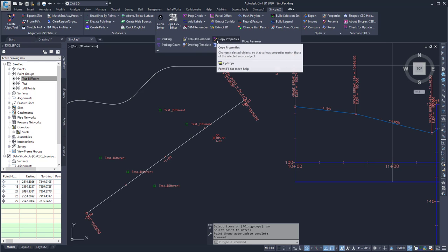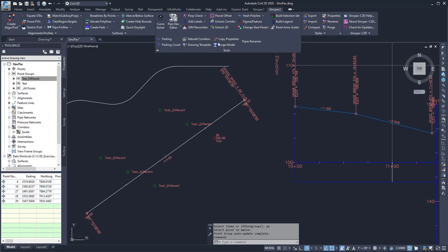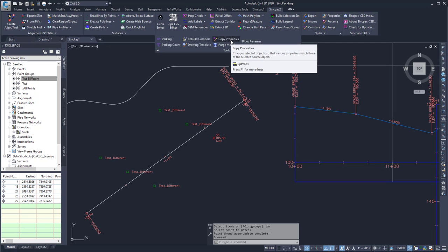You can find that on the sync pack 2 tab under the tools panel under copy properties.